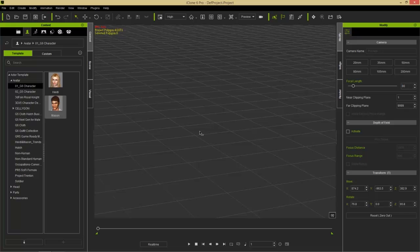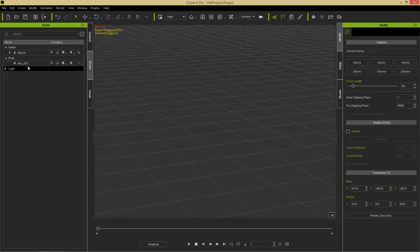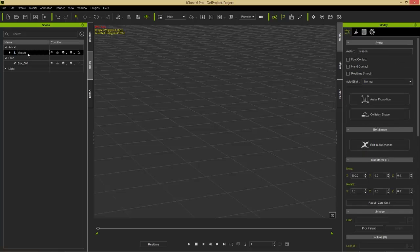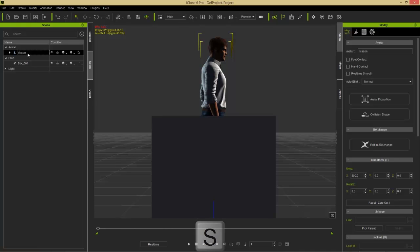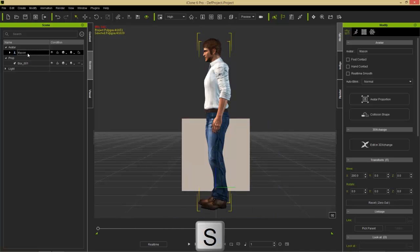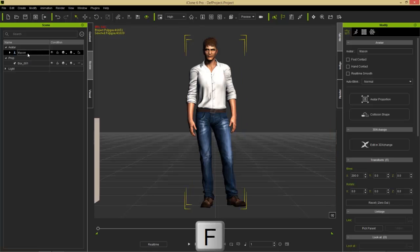You can see we have Avatar Mason, and we have a box. So I'm going to select the Avatar Mason, and what I'm going to do is I'm going to press the A hotkey, and that's going to give me a right-hand view of Mason. If I press the S hotkey, that'll give me a view from the left-hand side. The D hotkey will give me a rear view, D for derriere, I guess. And F for front will give you a front view of Mason.